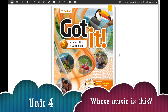Hello kids and welcome back to another English class. In this week's lesson we are going to start with the new unit, unit number 4. I am Jocelyn Flores and let's begin with the lesson.